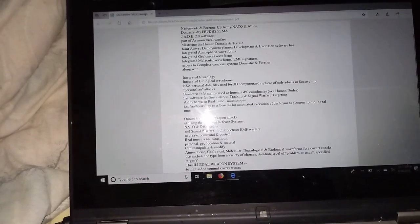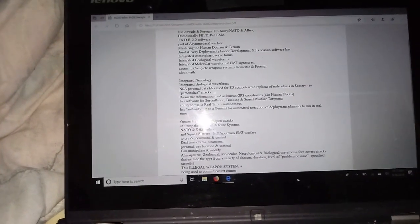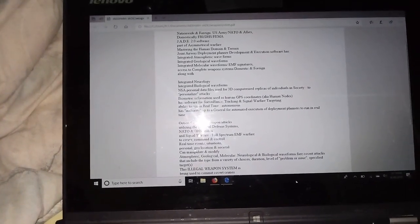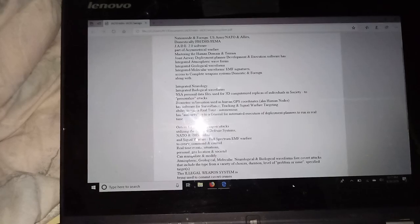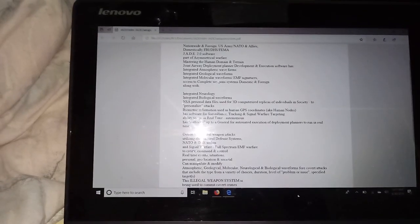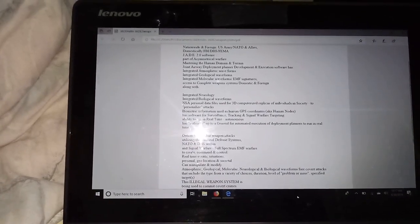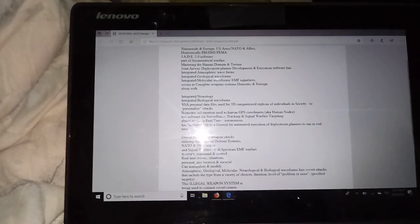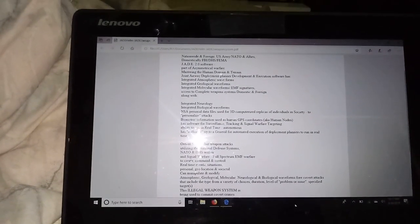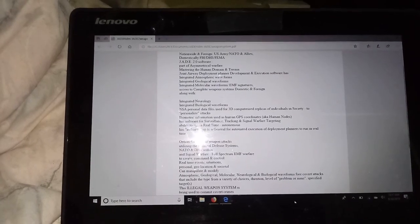They're using signal warfare, EMF spectrum, full spectrum warfare, to create, command and control real time events and situations, both personal,